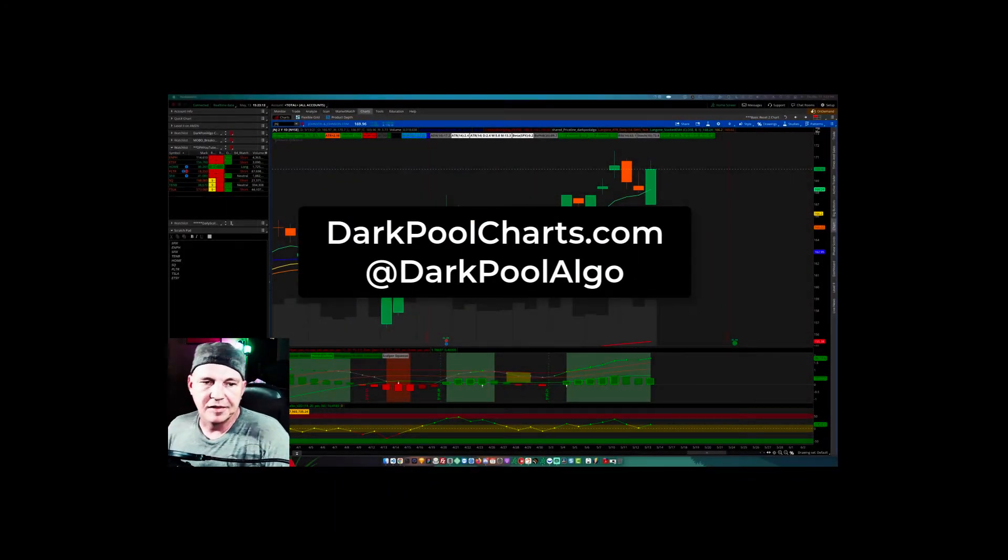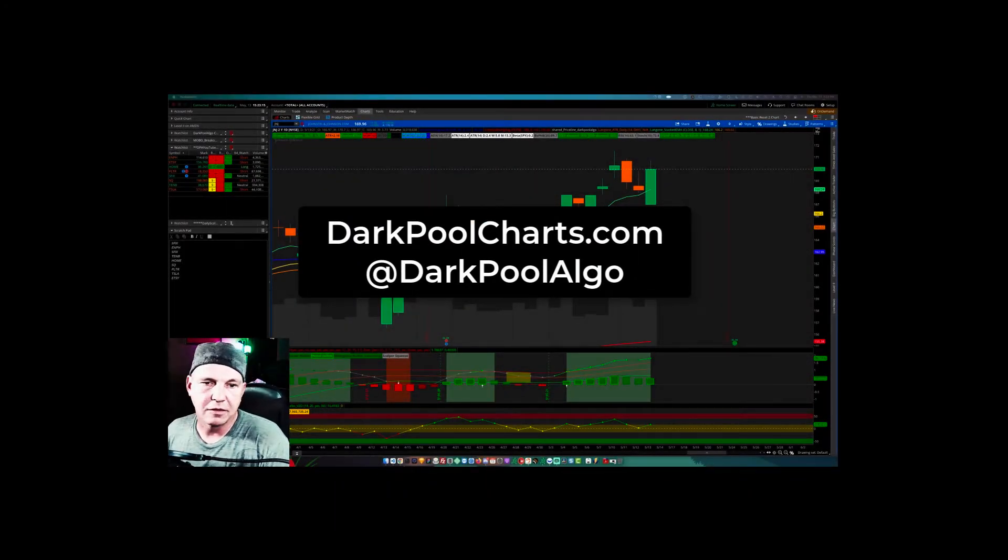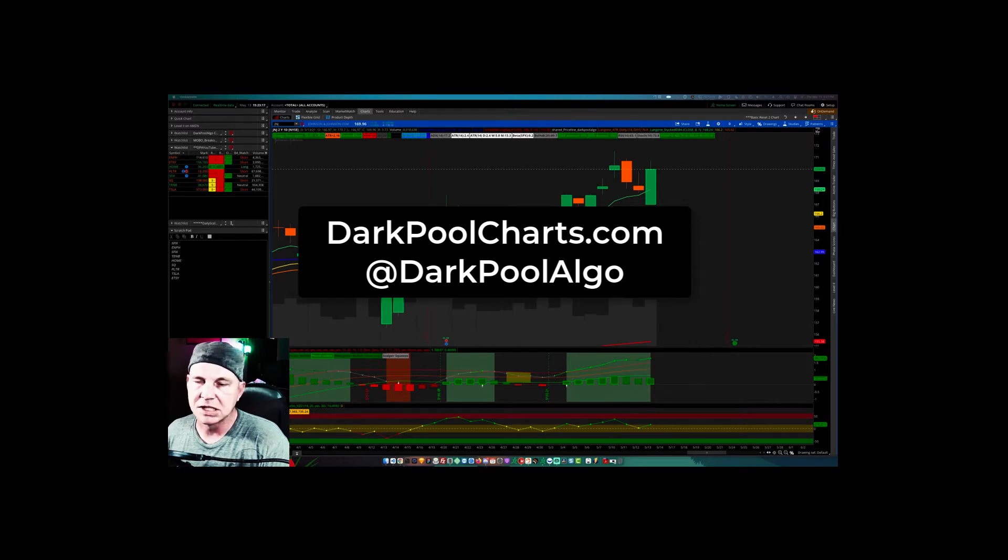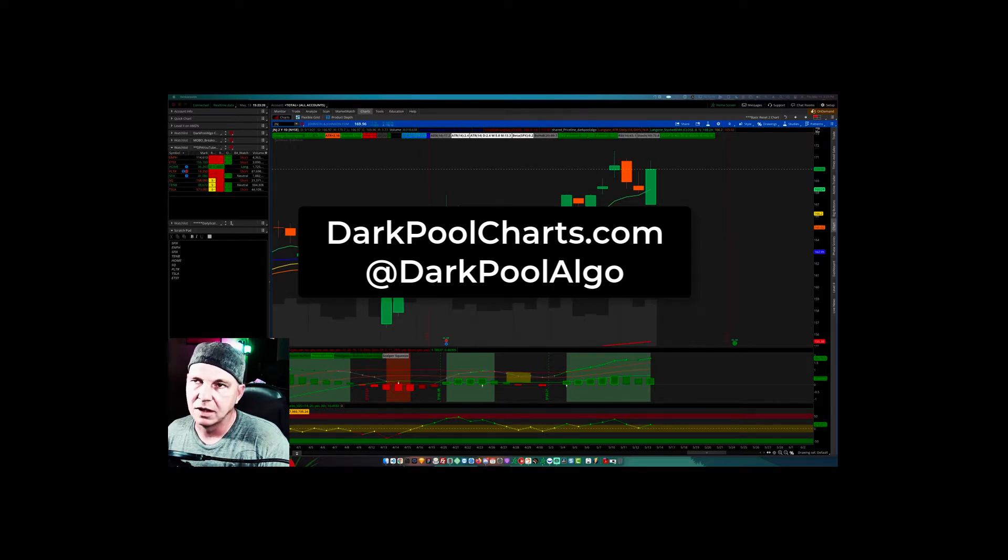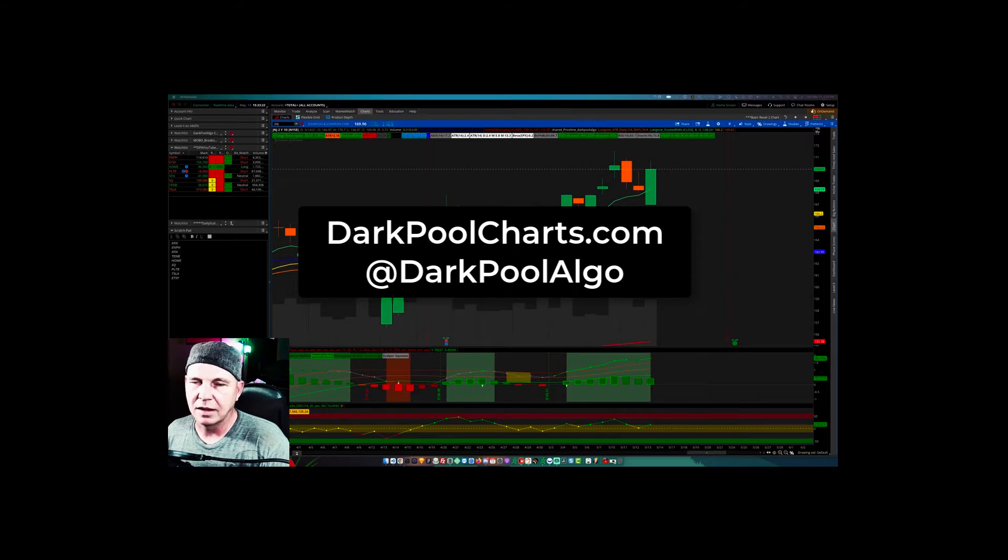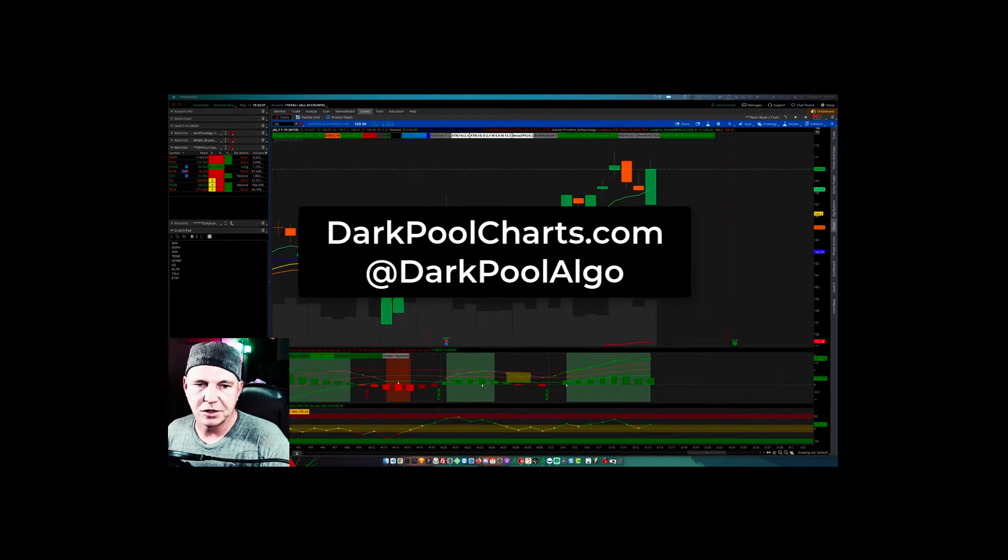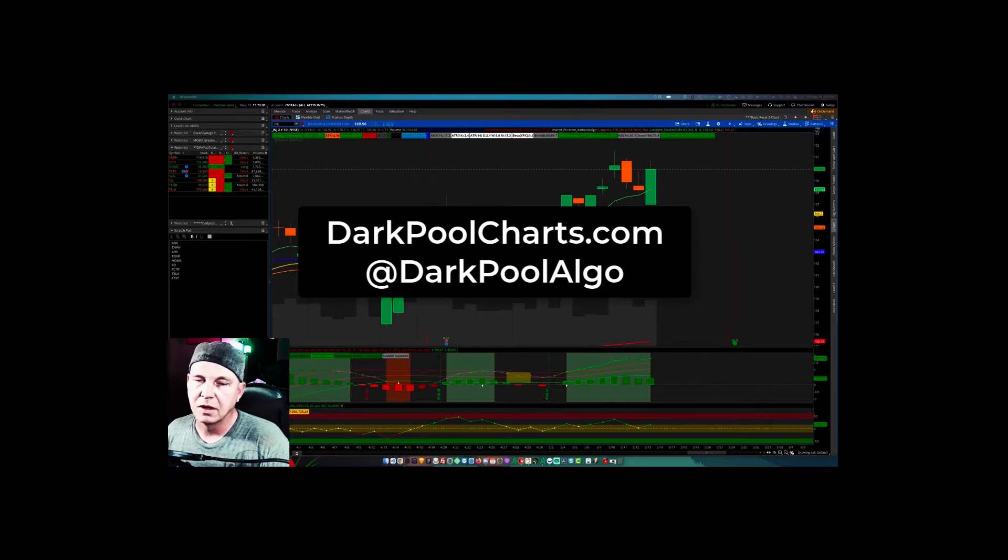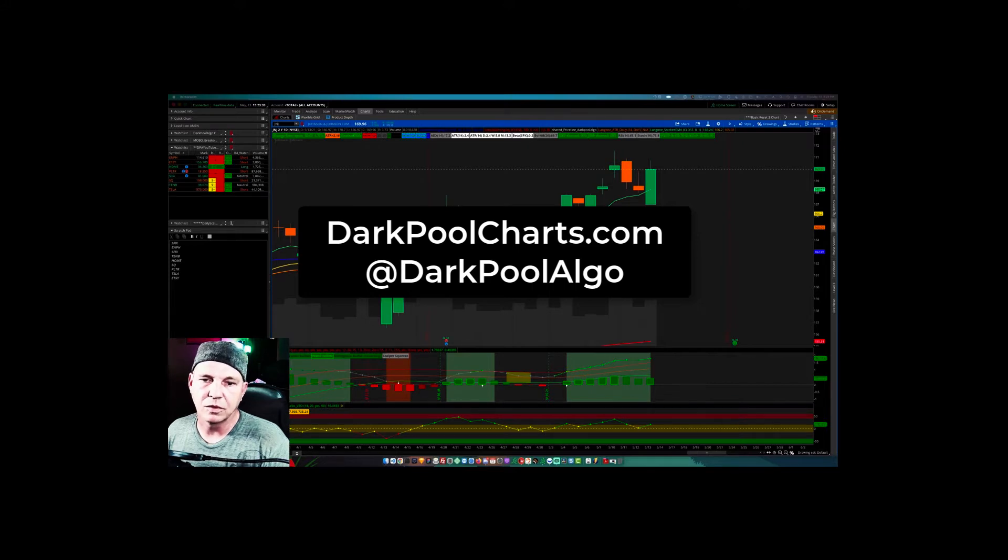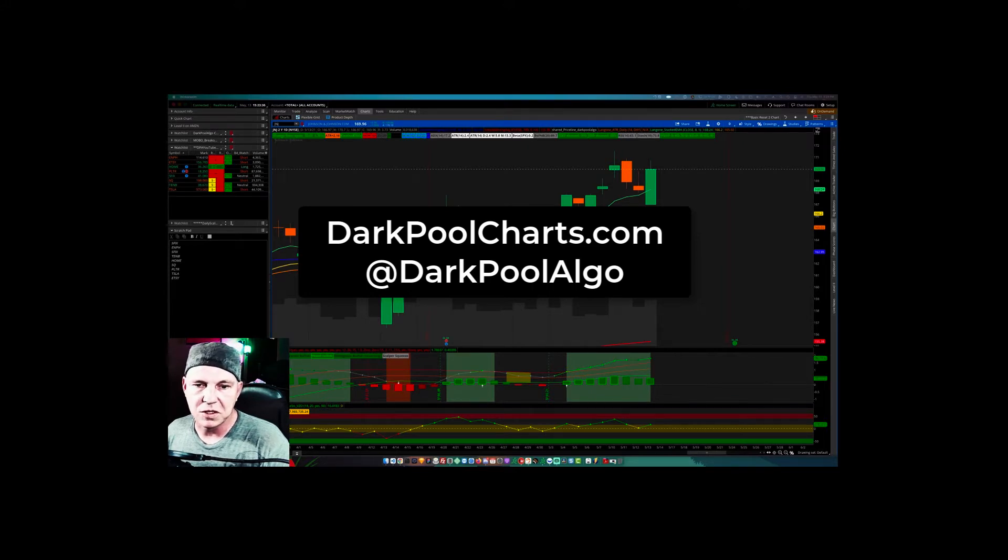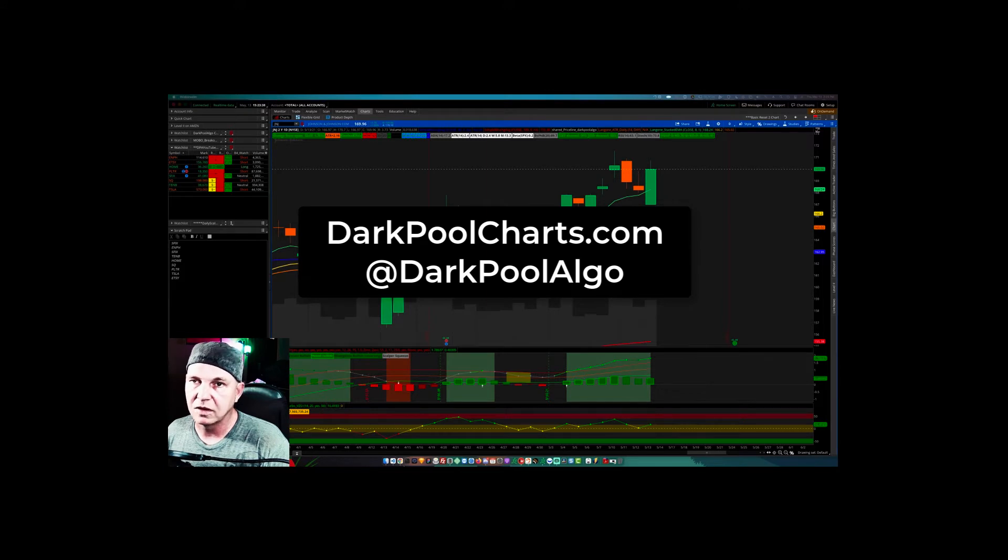Hey what's up everyone, this is Darkpool Algo and this is another quick video in our educational series on how to trade the stock market for beginners. We're here to teach you some basic and even some advanced professional concepts in technical analysis.